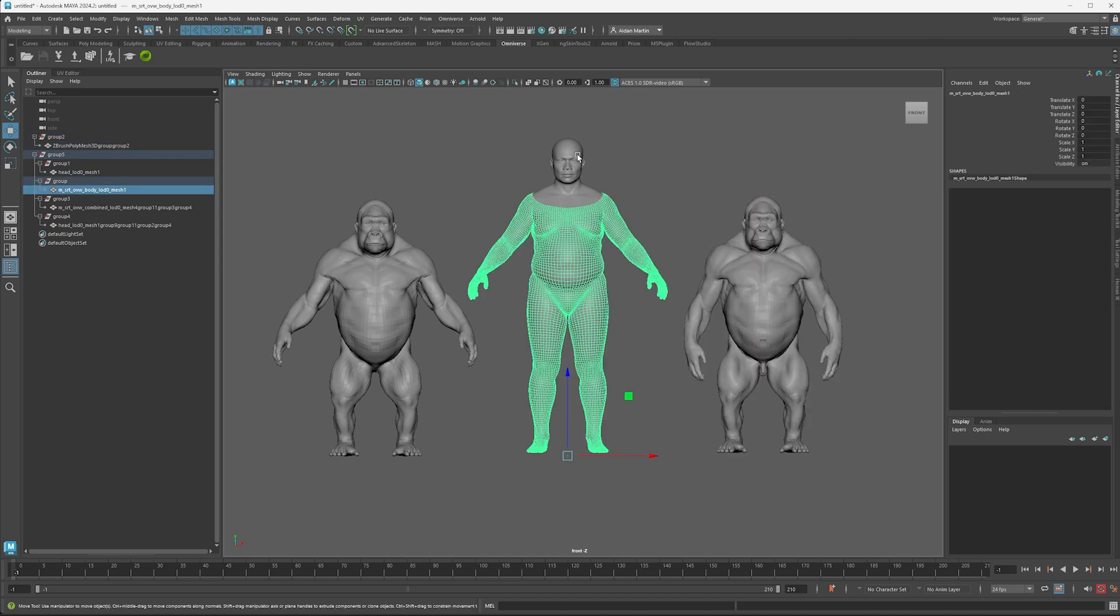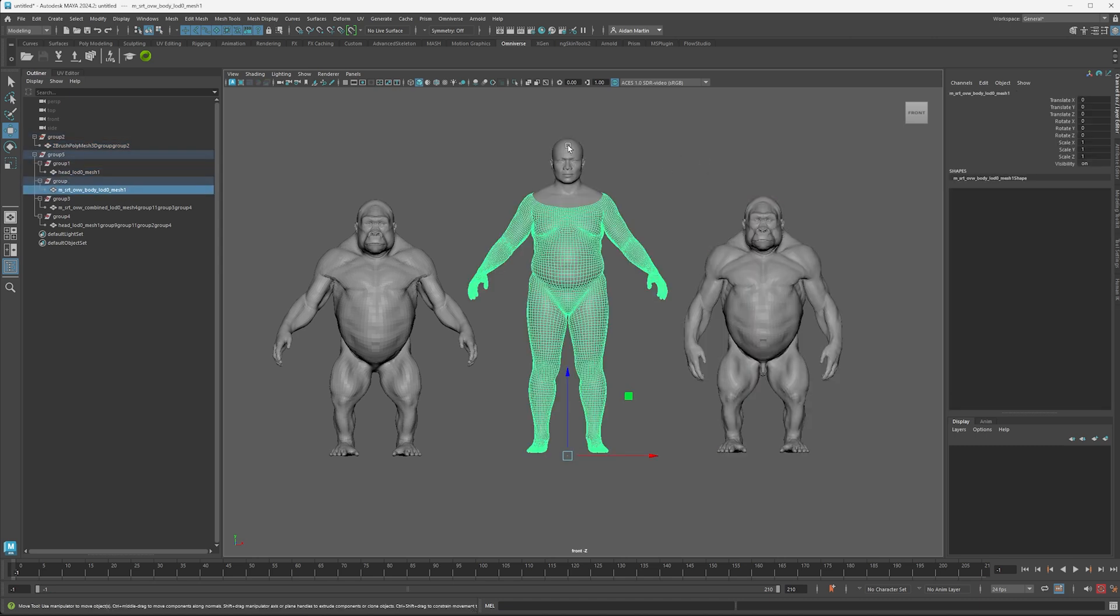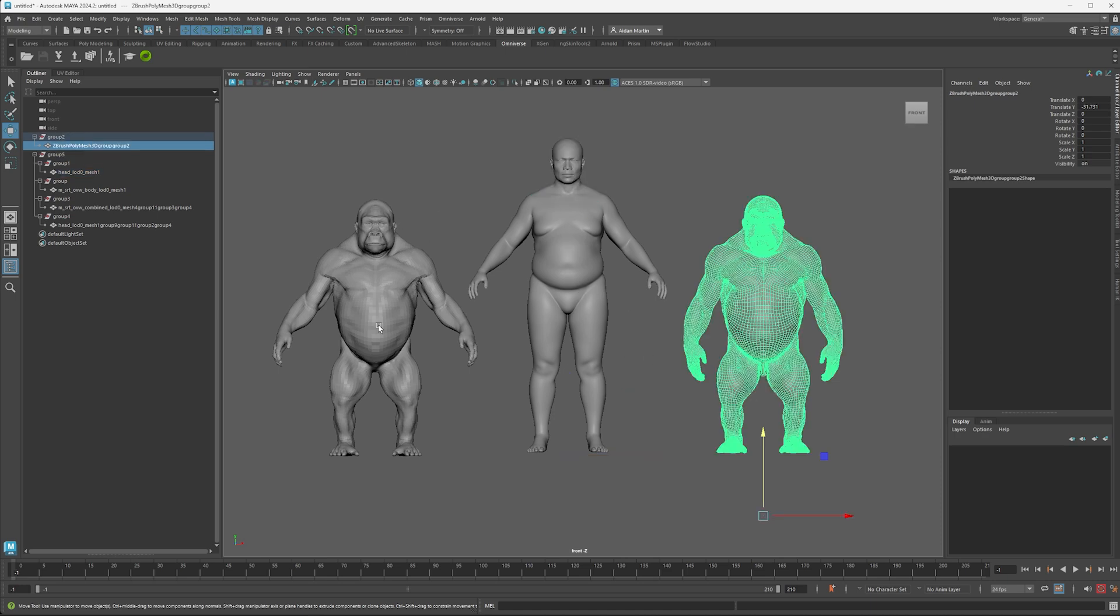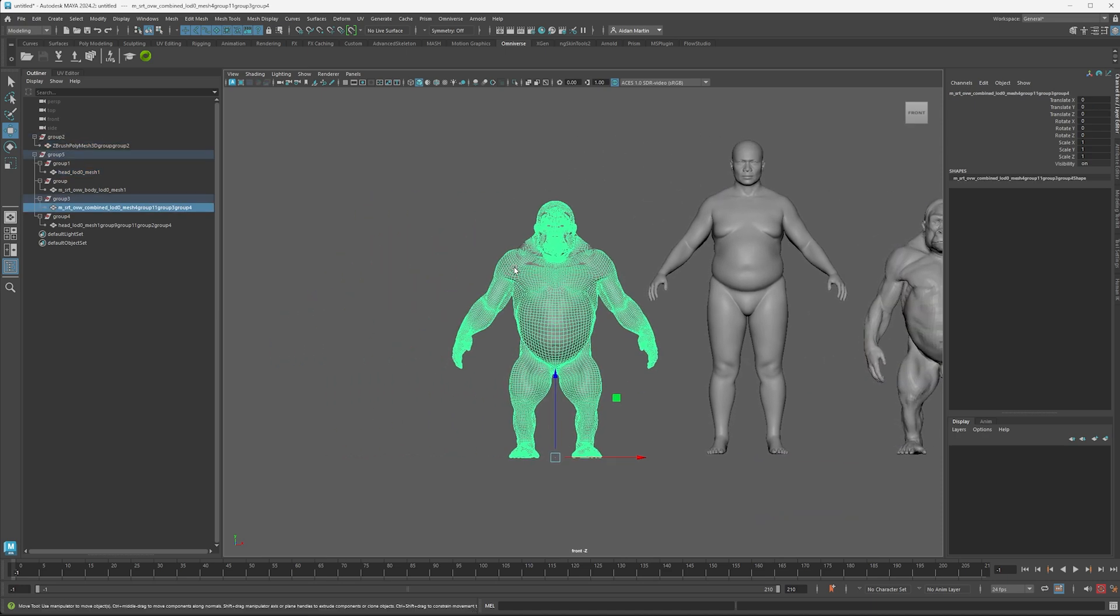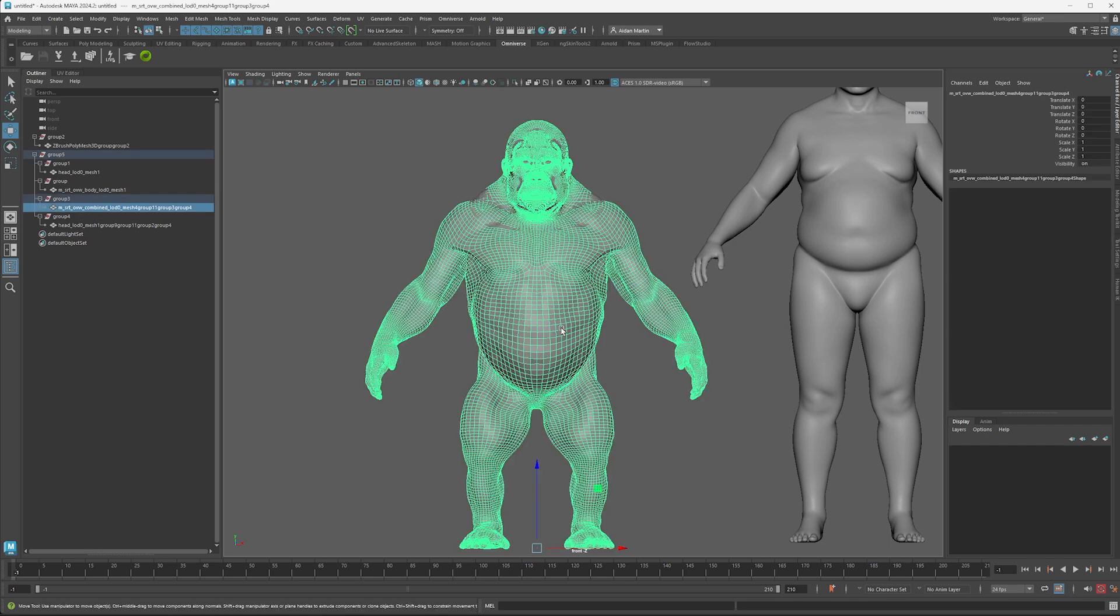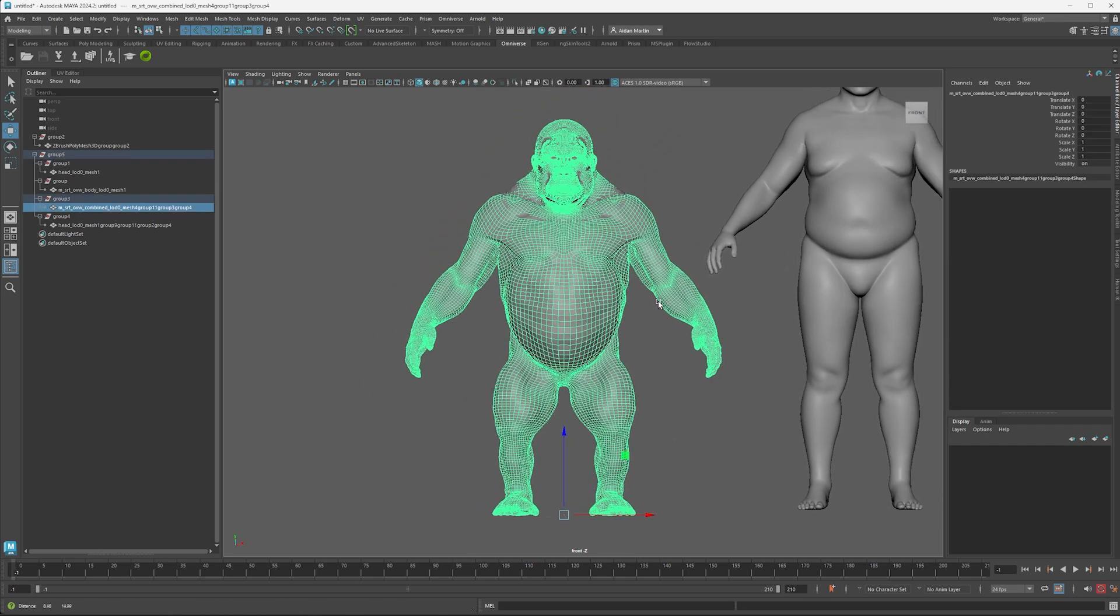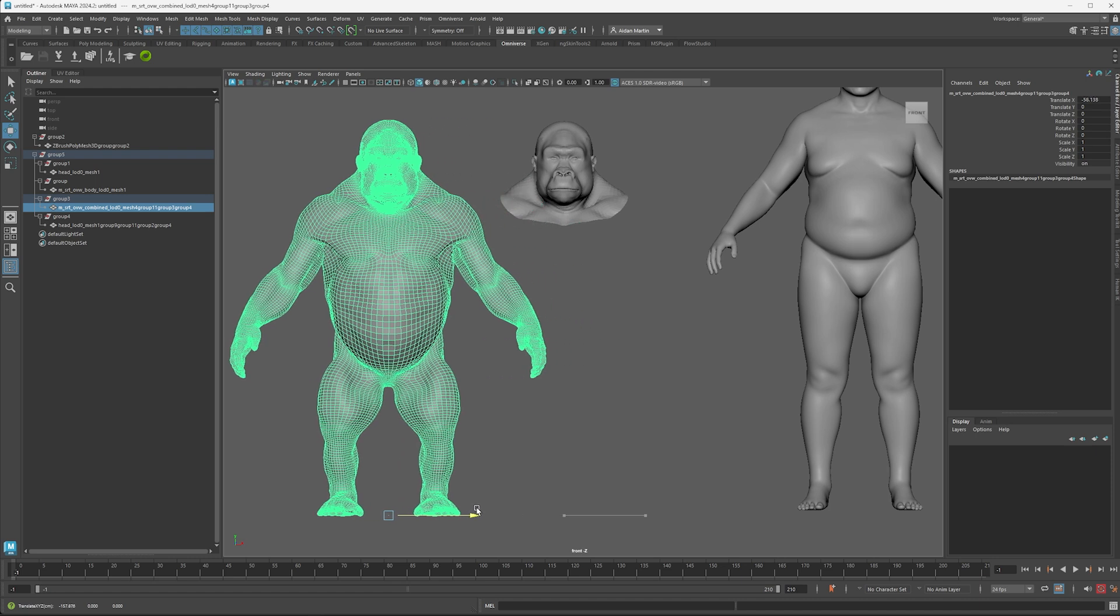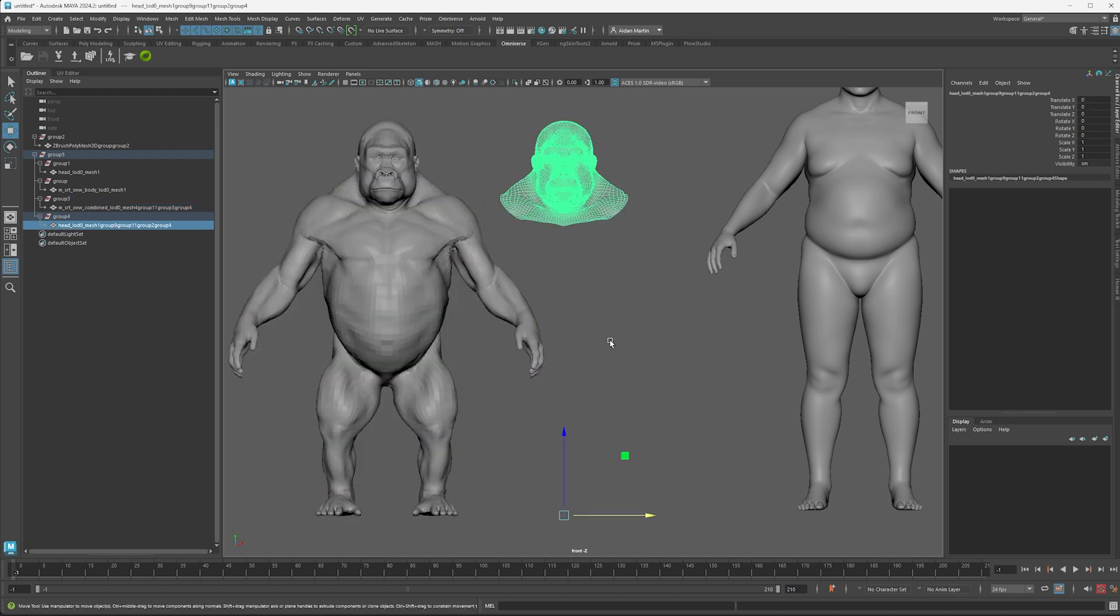Then this guy here is our base mesh MetaHuman, which we then wrapped to our Gorilla. And this is what we've ended up with. This is our MetaHuman mesh wrapped to our Gorilla. So I've got a body and a face.